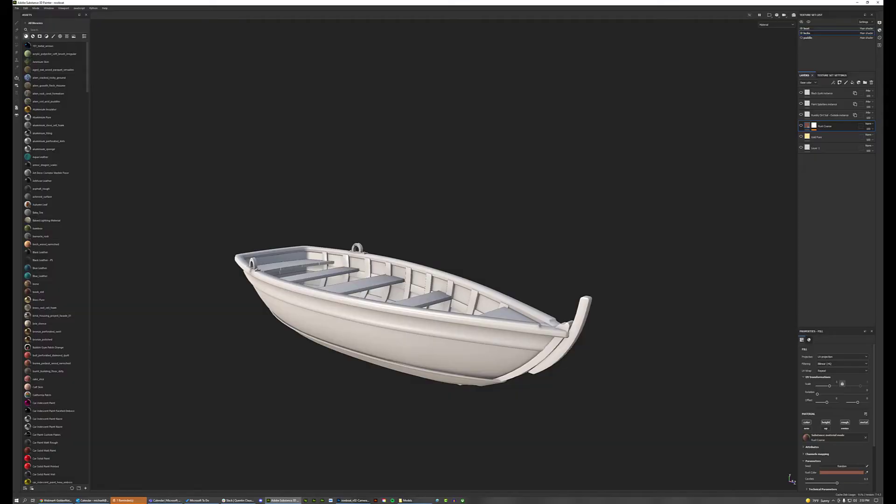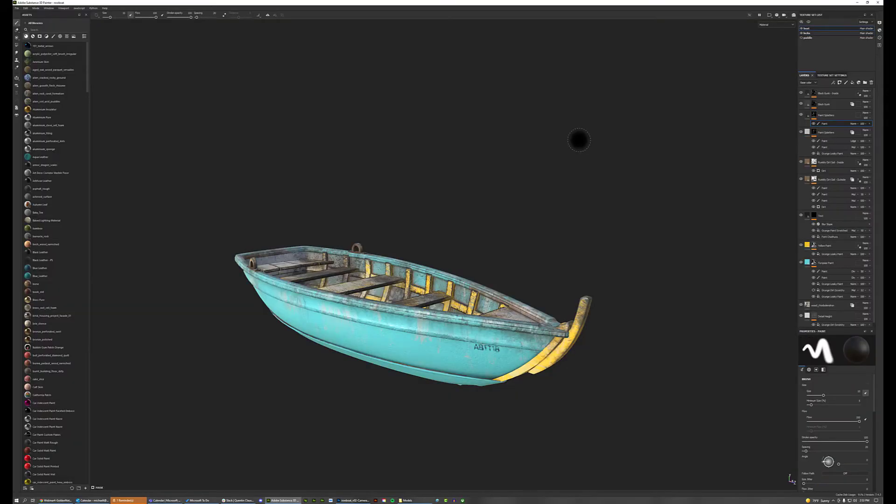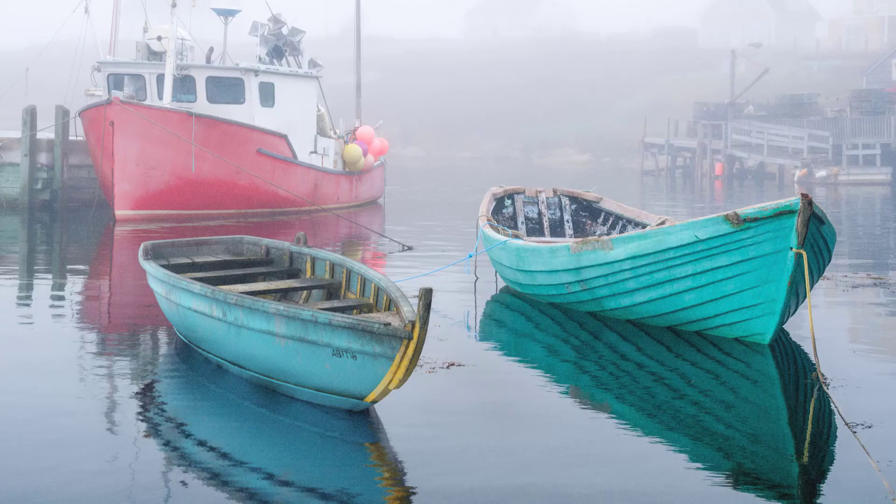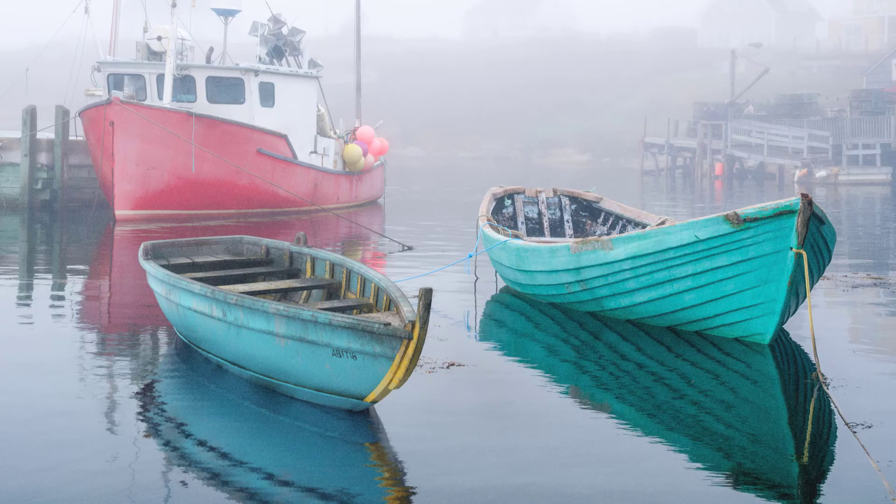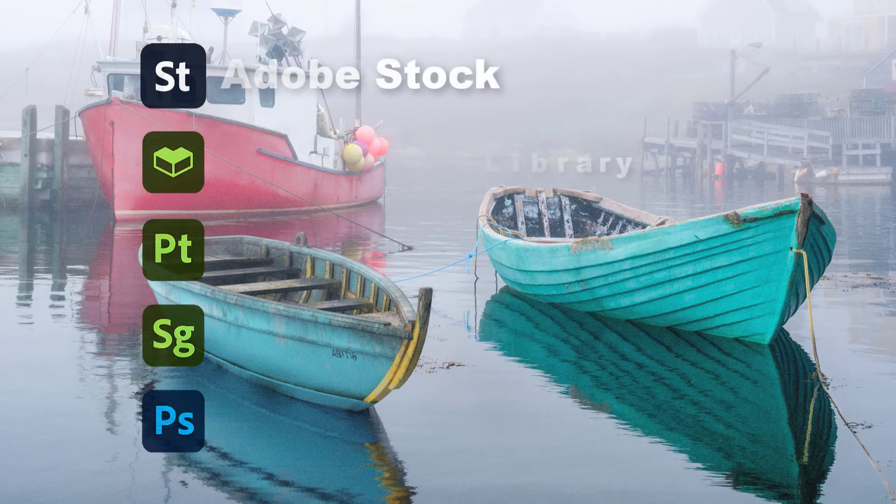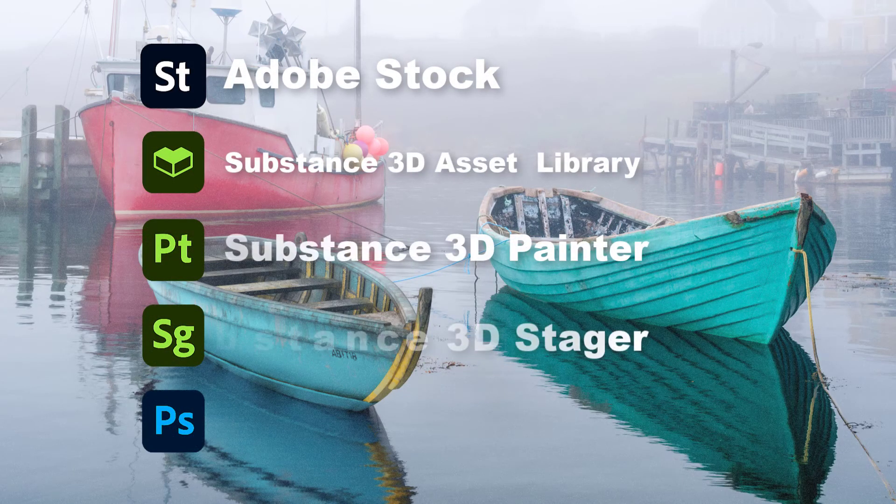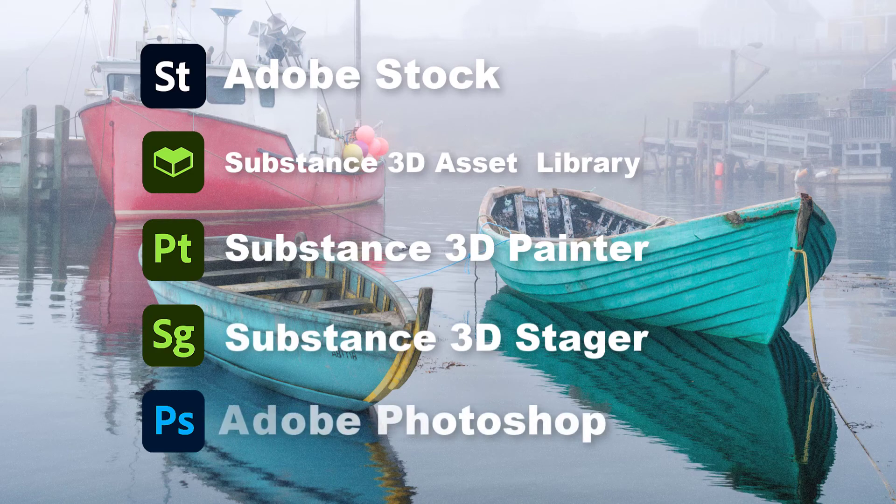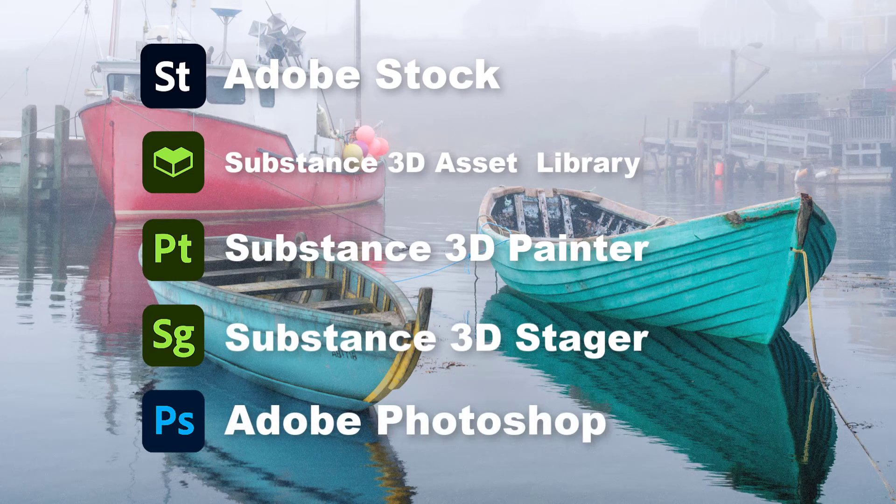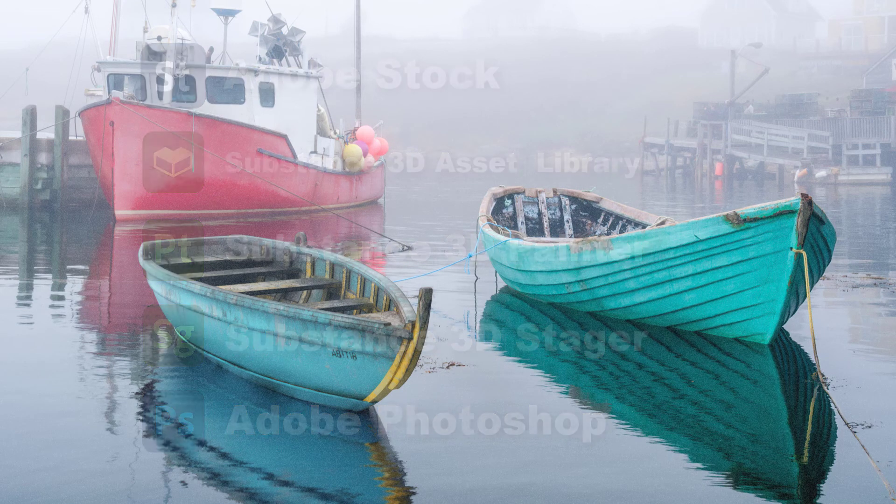In this demonstration, I'm going to be showing you how to integrate a 3D model into a photographic backplate using Adobe Stock, the Substance 3D Asset Library, Substance 3D Painter, Substance 3D Stager, and Photoshop.